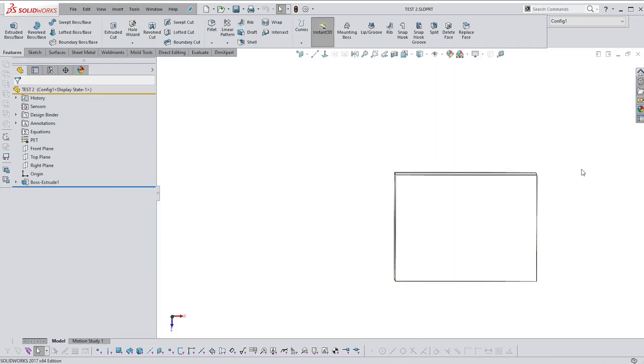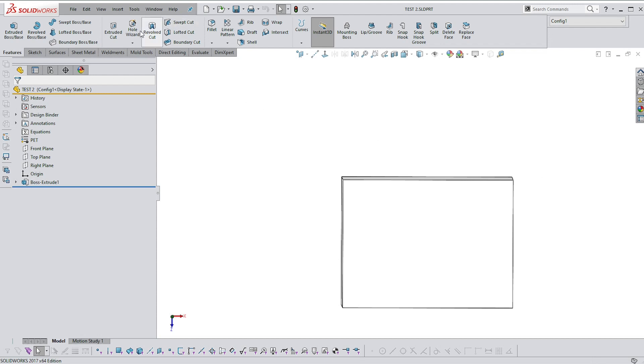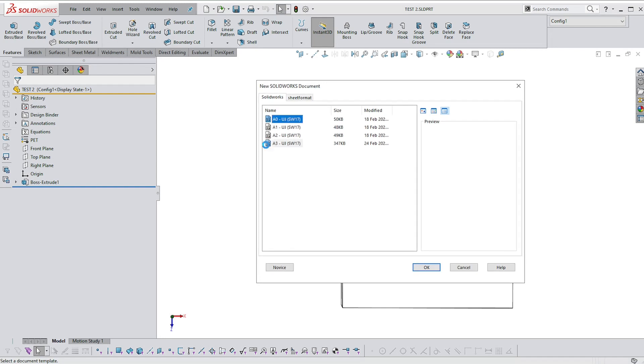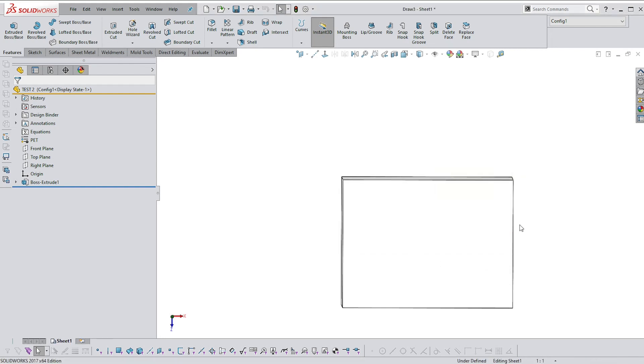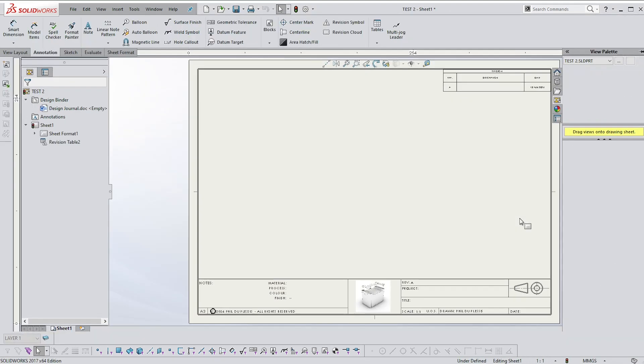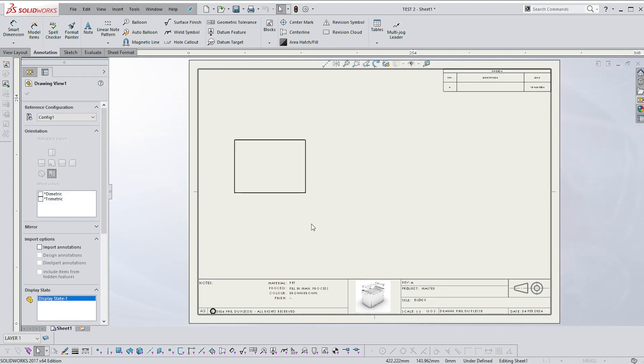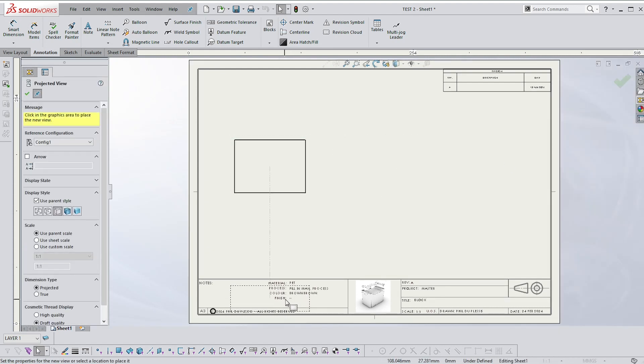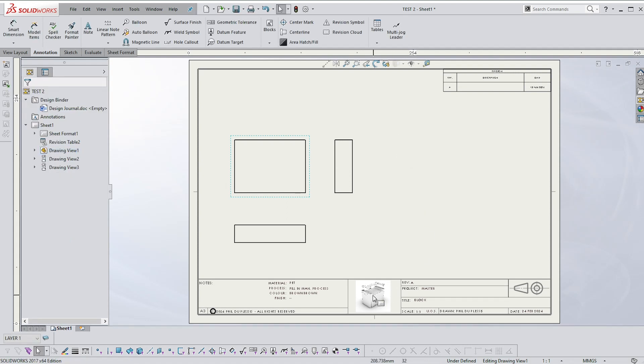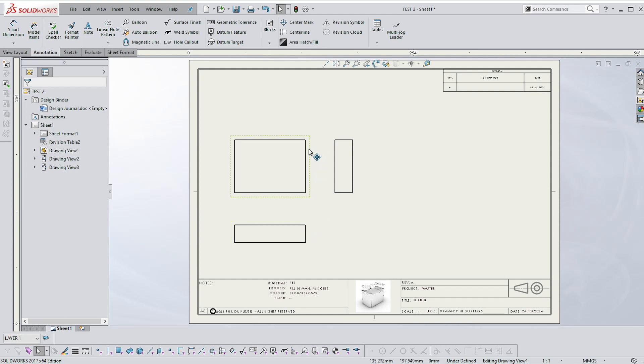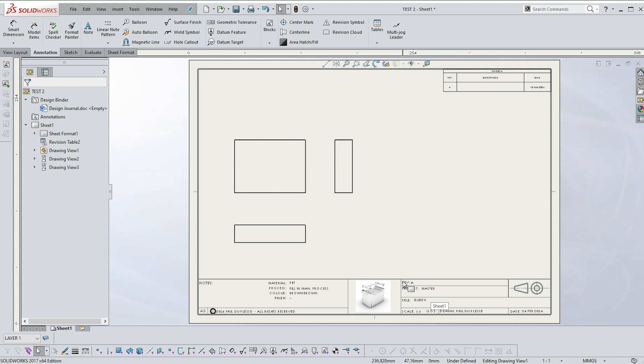So file, make drawing from part, select A3, okay, drag one of these across. The moment you do that, this all gets filled in. There are my three views, my logo is filled in, my name is filled in, the date is filled in, so you don't have to do any of that. You can now focus just on dimensioning these views, and in adding other notes, like if you wanted to add finish or other notes, you would do that, and then I'm going to show you how to use the revision table as well.